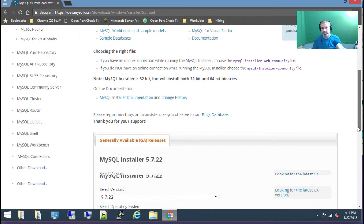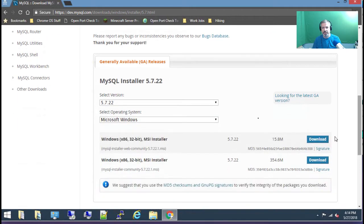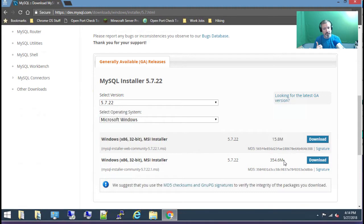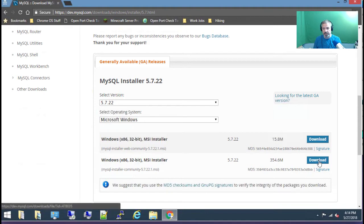Scroll down and you'll see there are two versions: the 15.8 meg and the 354.6 meg. Depending on how fast your internet connection is, you may want to download the full version or the light version. The light version only downloads what it needs as it goes, but if you have a slow connection it might be worth it to download the large version. I'm going to download the large 354.6 meg file.